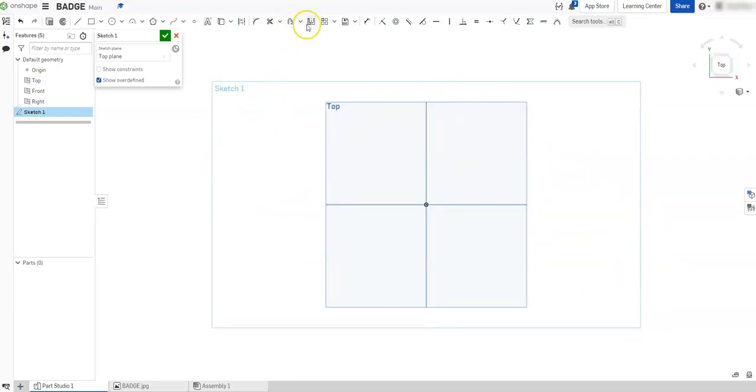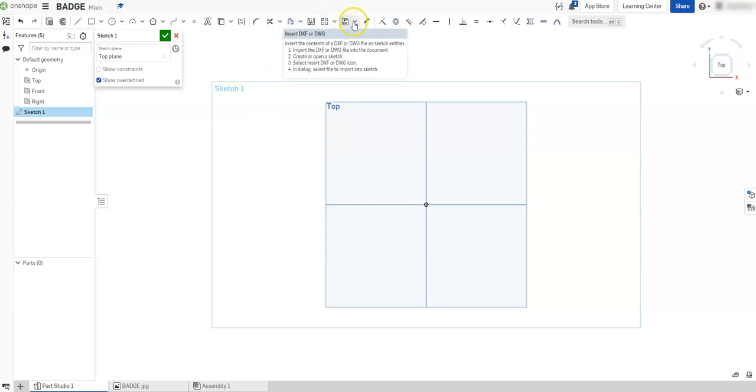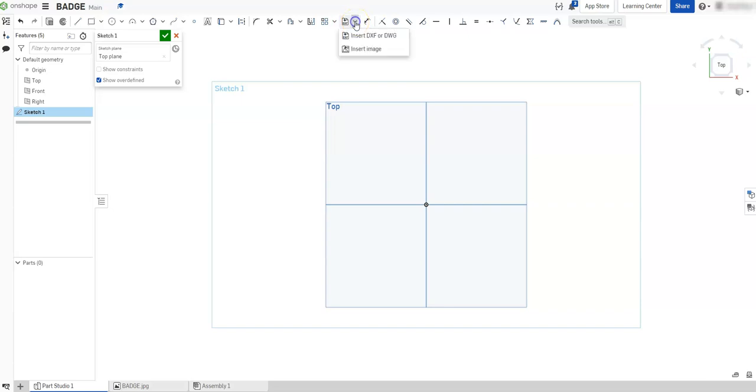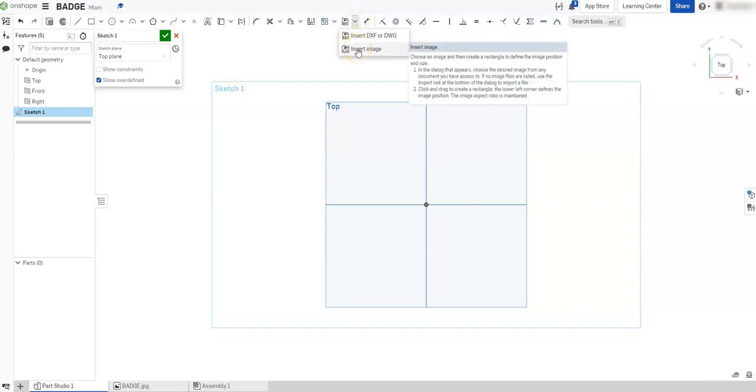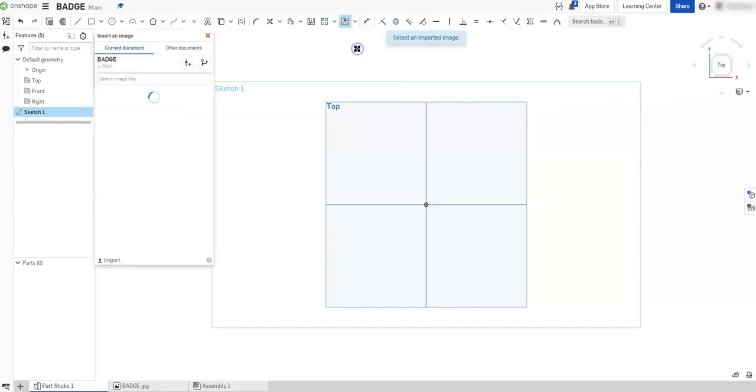I'll open our toolbar. Up here you have this default that says to insert a DXF or DWG. But if you pull down on the fly out here, you can insert an image. So I'm going to click on insert image.